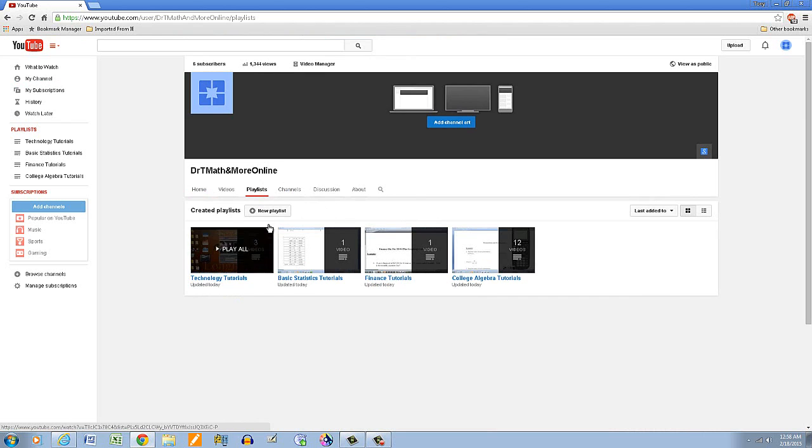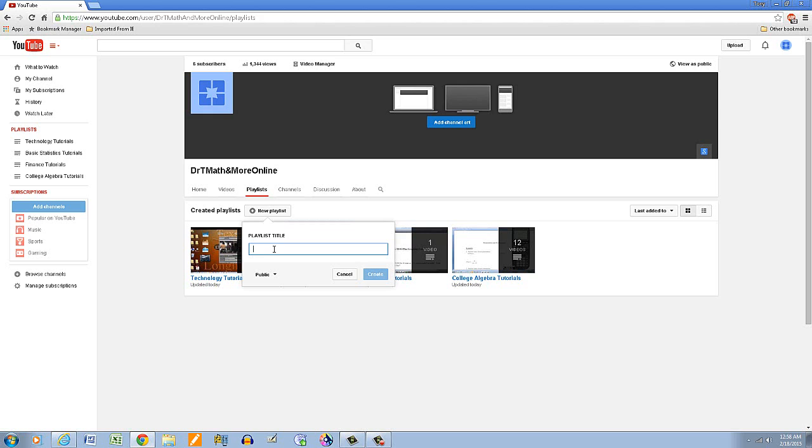And these are the ones I've added so far. So I'm going to click on new playlists. Then I'm going to title this one pre-calculus slash trigonometry.